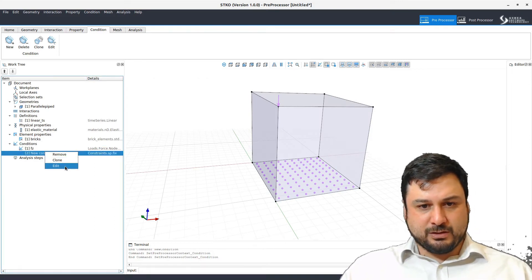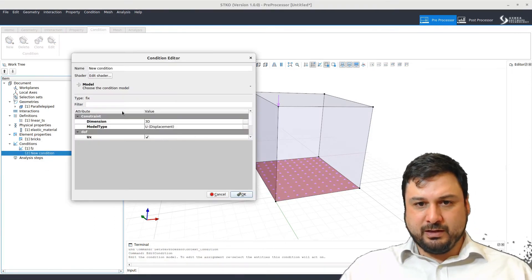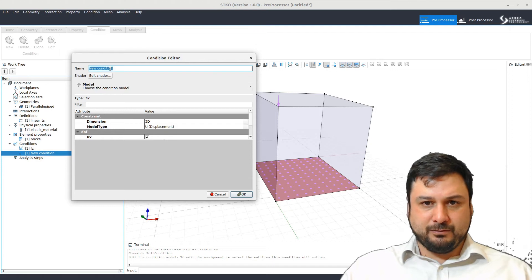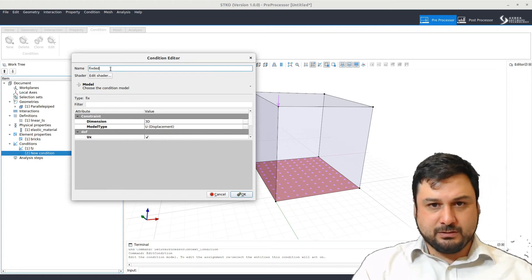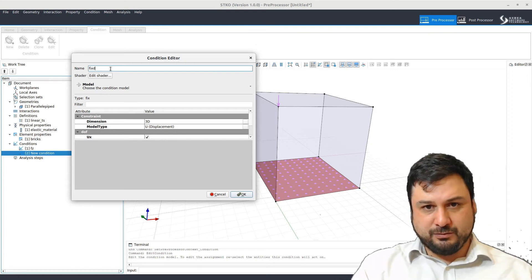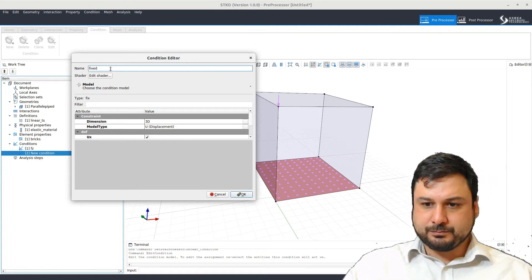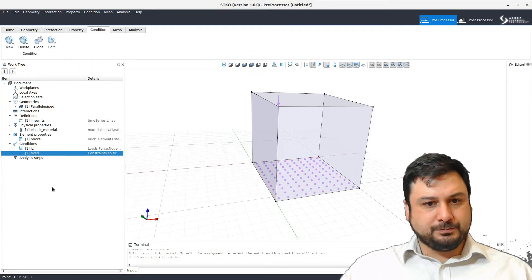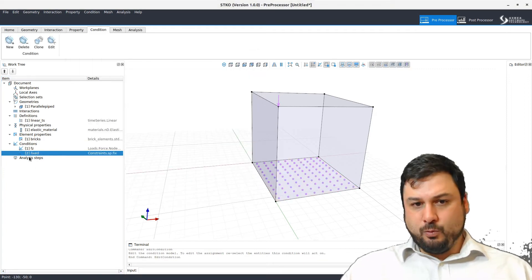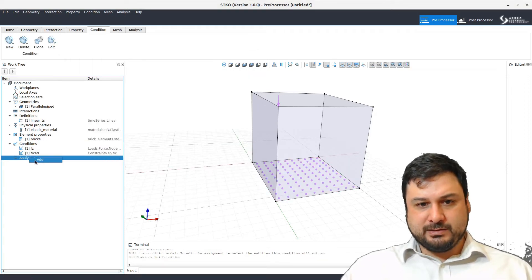I forgot to give a name for the fixed condition. Let's just call it fixed. There we go. And now we go into the analysis.